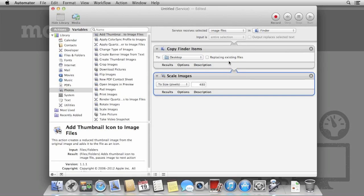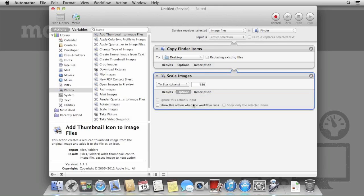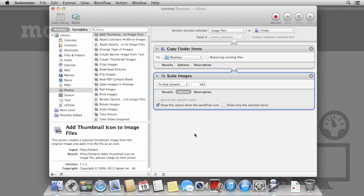Under the Scale Images option, click Options and tick Show this action when workflow runs. This pauses the workflow and we have to confirm to continue, but it lets us specify the size we want to use. This can mean we can quickly resize images to whatever size we want and we don't need to build a workflow for different sizes.